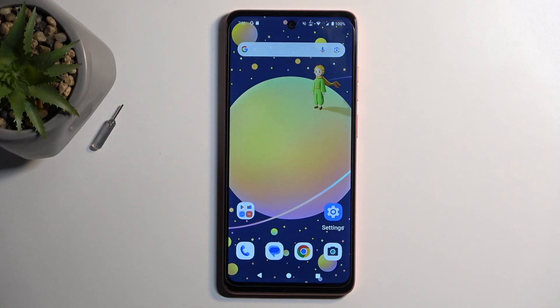Welcome, my name is a Motorola Moto G04, and today I will show you how you can enable and set up your Do Not Disturb mode.